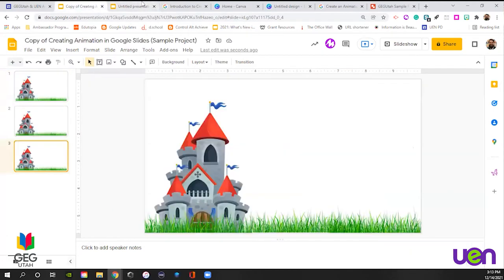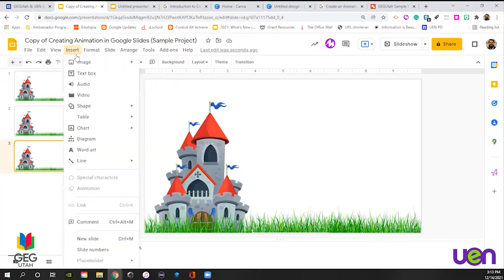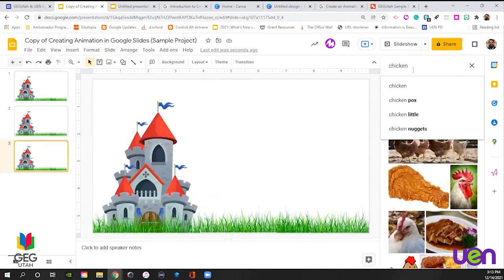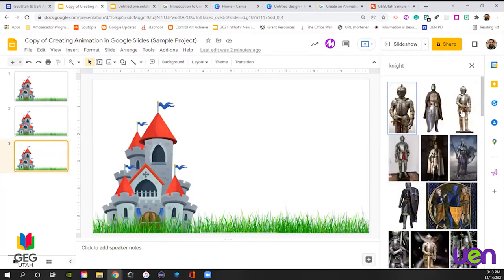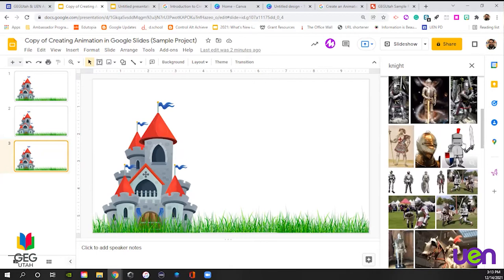We have two different options. We're going to keep going with the castle background because I like castles. We're going to have a knight come in and animate them across the screen. In order to do that, we need a movable image that's cut out — no white background, a clear background. So the first thing we're going to do is go to Insert Image, search the web, and look for a knight. There are lots of different options — clip art ones, classical art ones, metal iron ones.